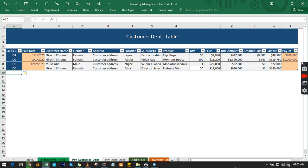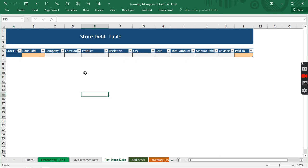So right now you are going to actually do this yourself, actually creating this pay companies debt on your own by using this very simple video I just illustrated to you.